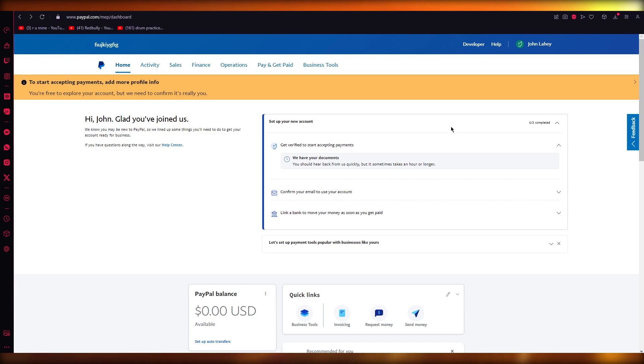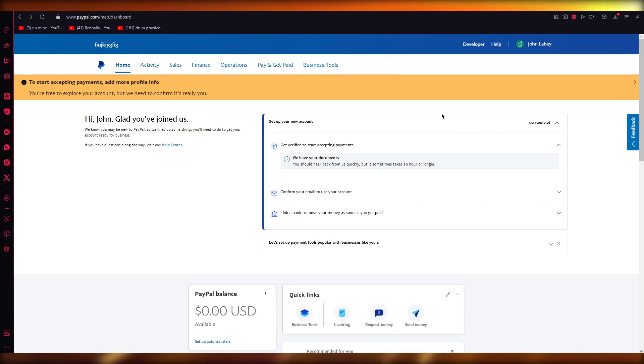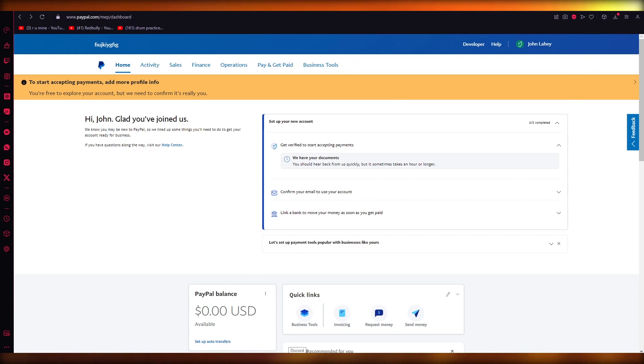First of all, change the browser that you're using. Currently I was using Google Chrome so I switched to this browser.